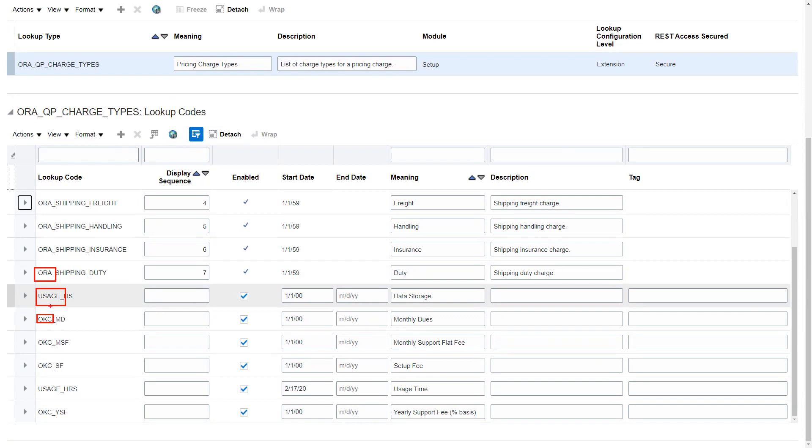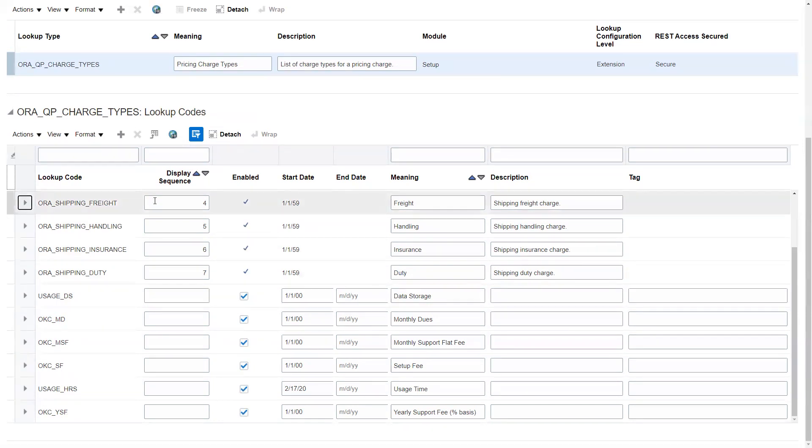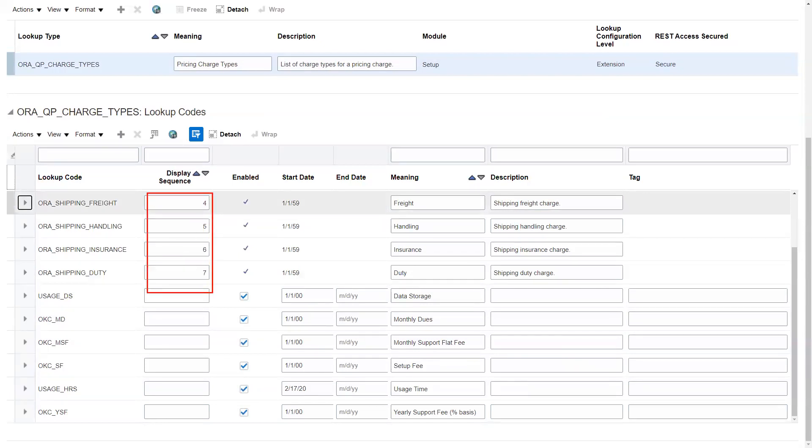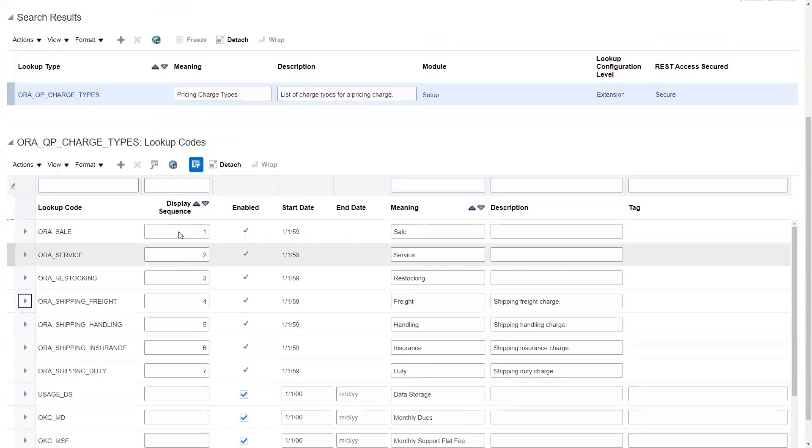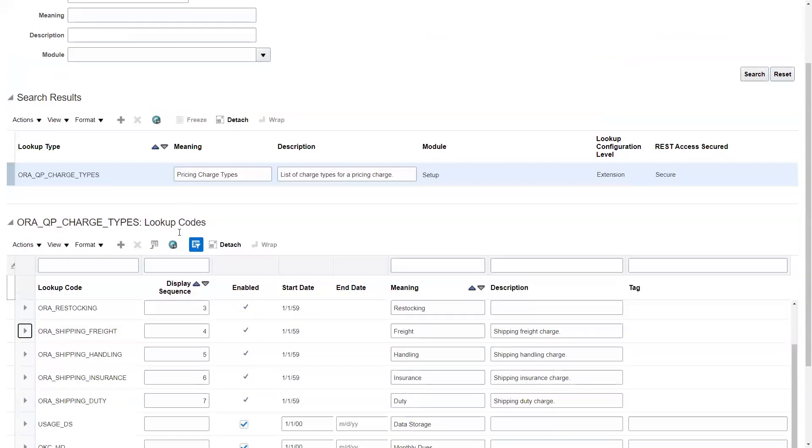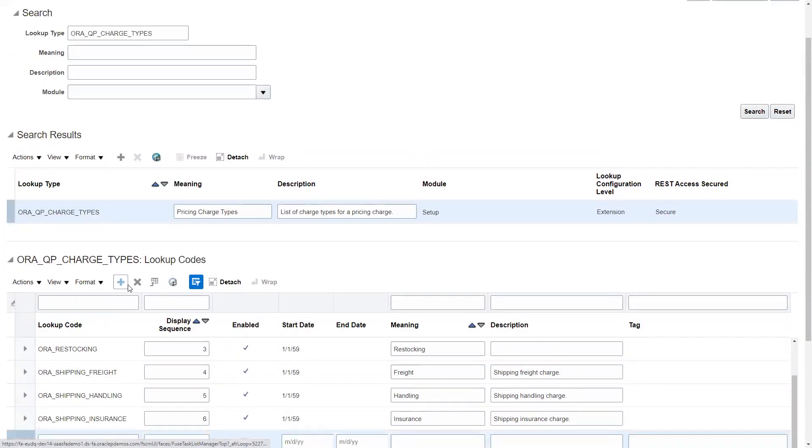Usage are metrics-based billing. In subscription management, we can do monthly recurring billing or we can do it based on some metric like gigabytes or minutes or quantity. OKC means those are usually user-defined. You'll also notice we have the display sequence - this is how they appear in the list of values in pricing administration. So we'll go ahead and create a couple here.